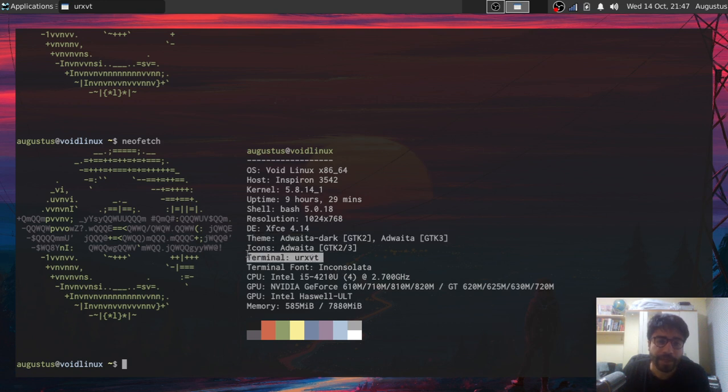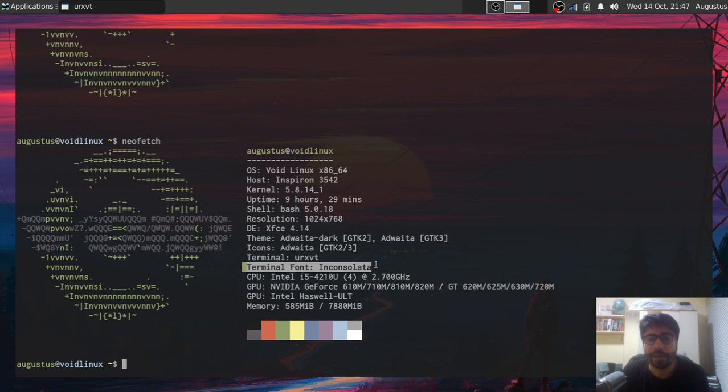My terminal is URXVT. Again, this is what you're seeing right now. Terminal font is Inconsolata. People ask me this a lot. And the GPU stuff.